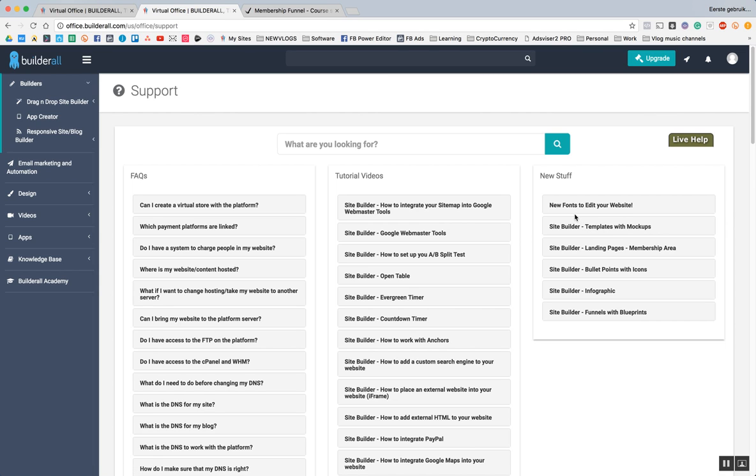And because it builds on blocks, it's a lot easier to make it responsive on mobile phone and tablet and everything, that it automatically adjusts, which is something the HTML5 builder right now, and I'm not sure if it ever will, but right now it doesn't do that yet.